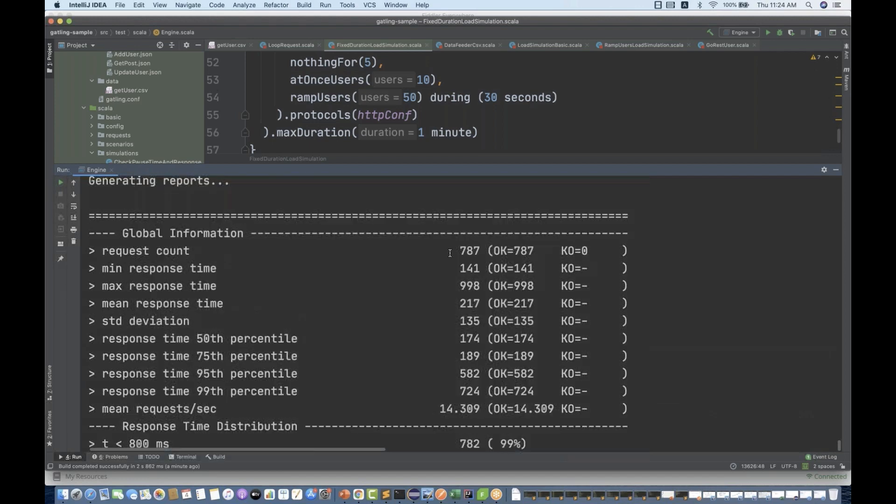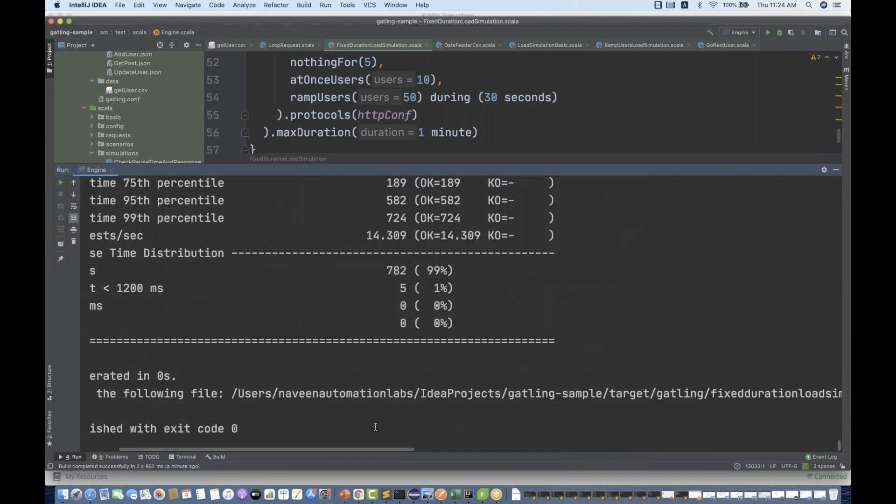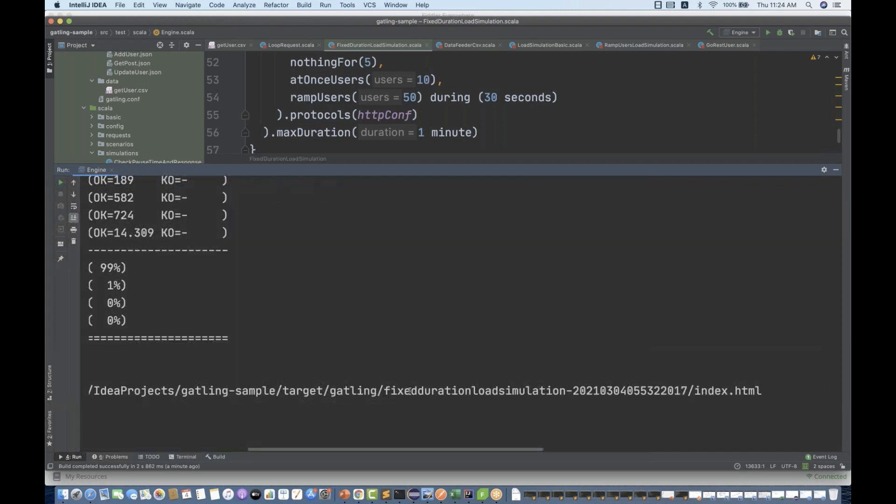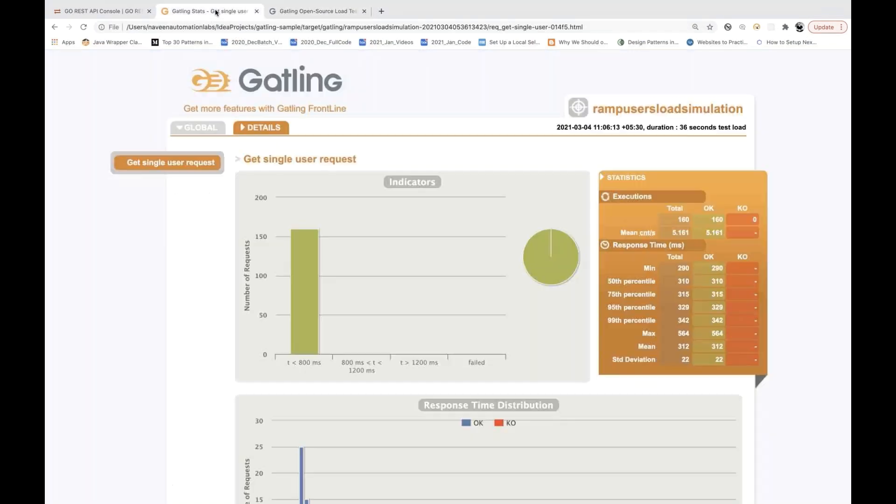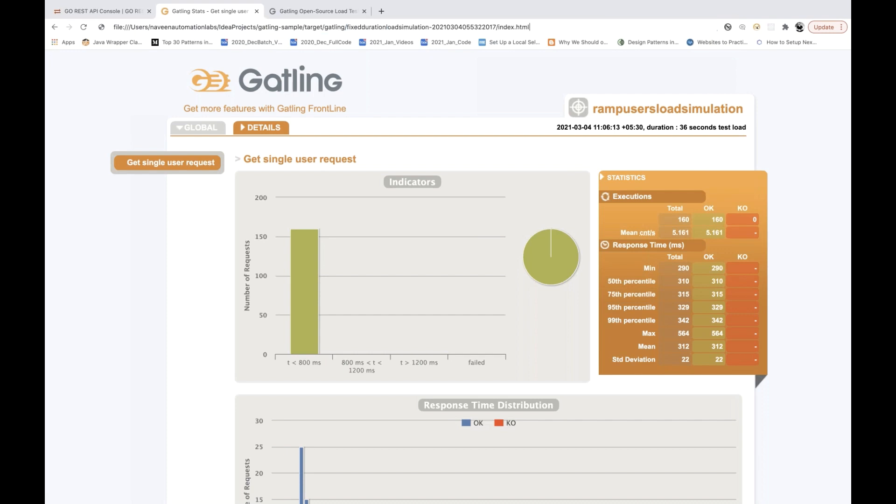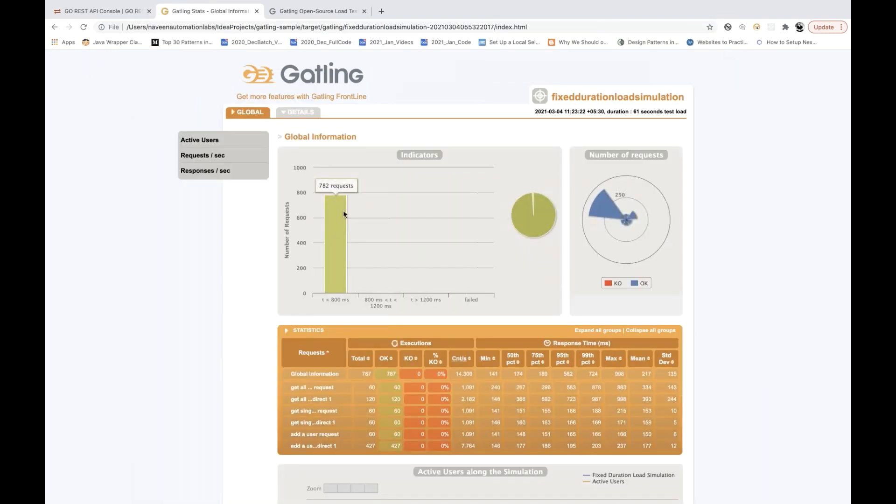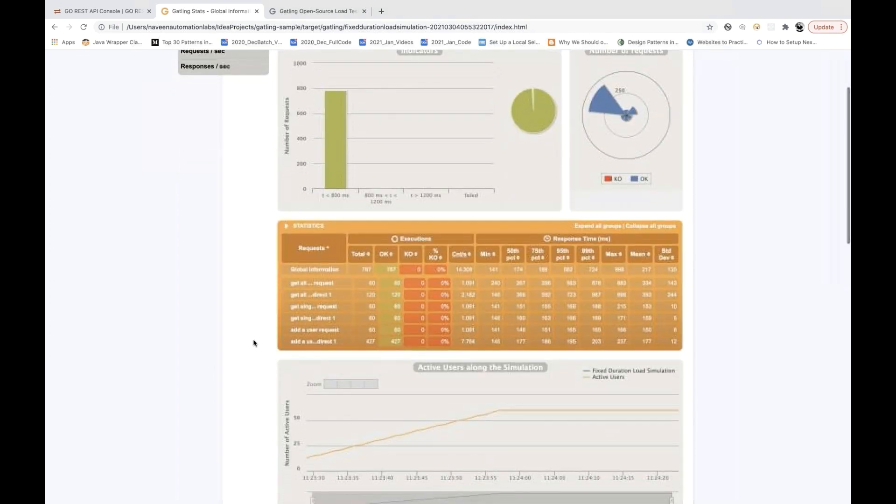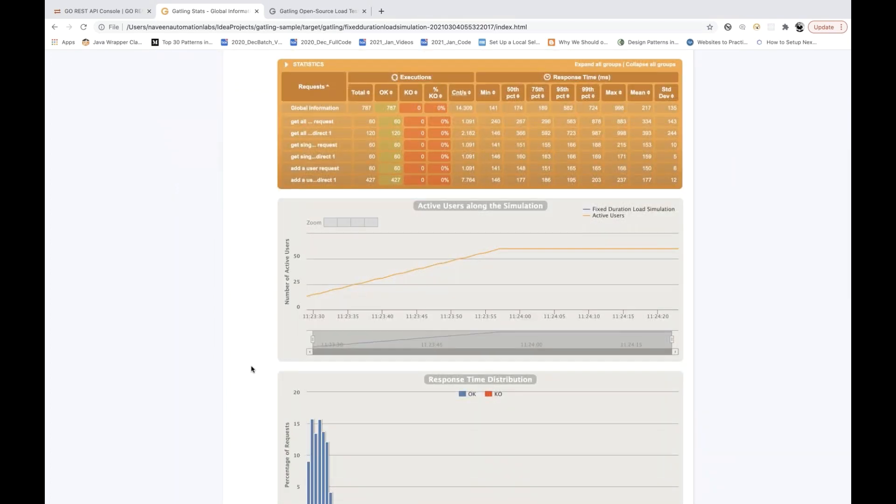You can see there are 787 requests found that we are getting. Let's see the report. We will copy this index.html from here and I will show you the report directly. You can see that there are around 782 requests and as such we did not get any error. Everything looks good.